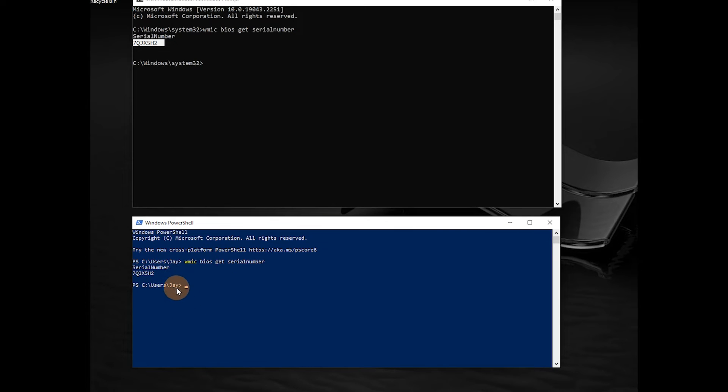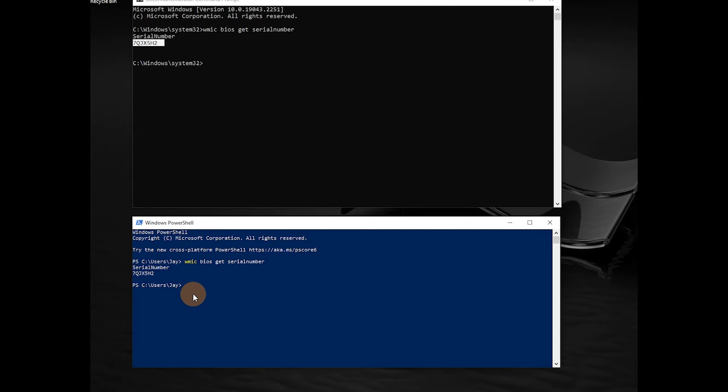can have an administrator login and find it, have the users login to find it, or you can just have them do a video call with you from the computer they're working from. Then you can confirm the serial number of the machine they're working on, so you don't have to